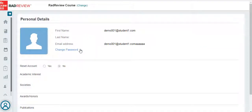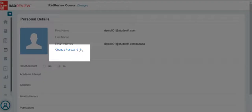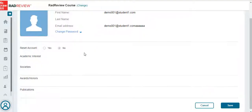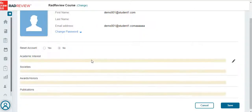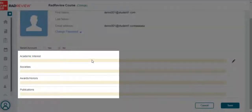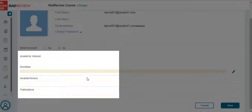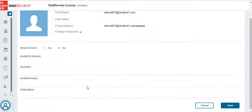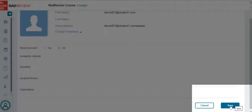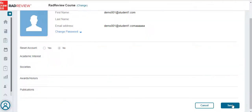Click on the avatar at the bottom of the page to view your profile. Here you can change your password, and you can update your information with your academic interest, awards, honors, and publications. Click on Save in the bottom right to save any changes that you've made.